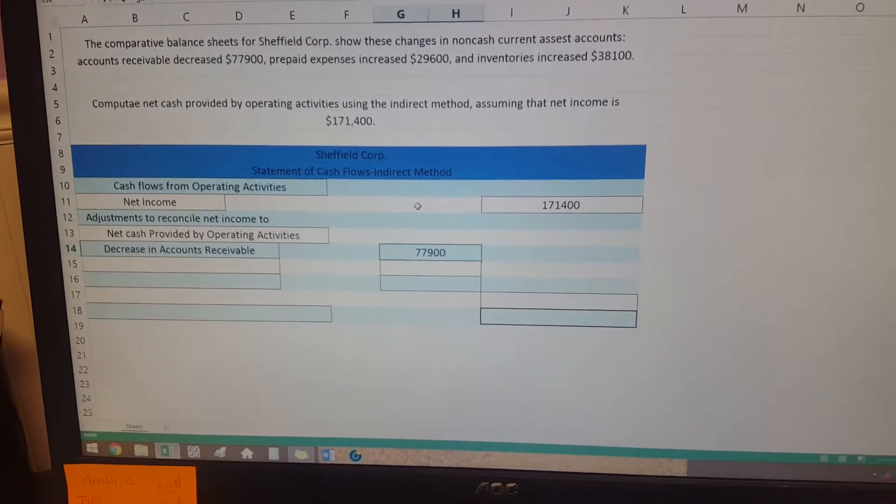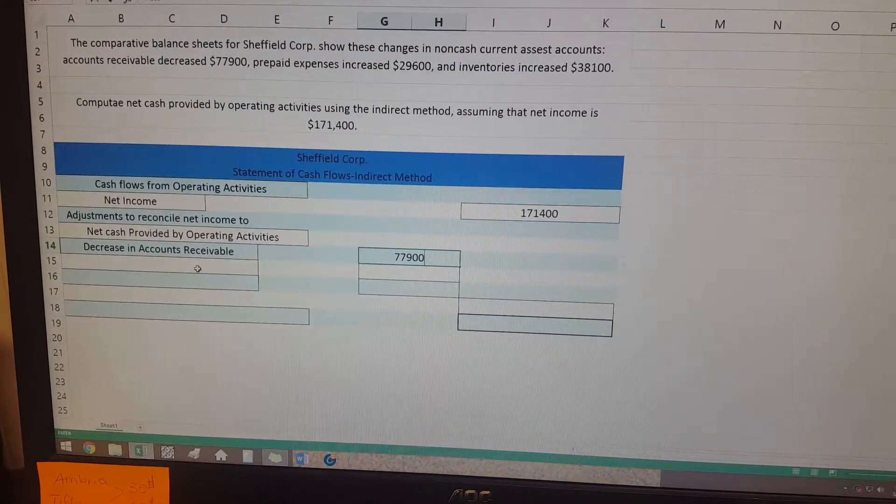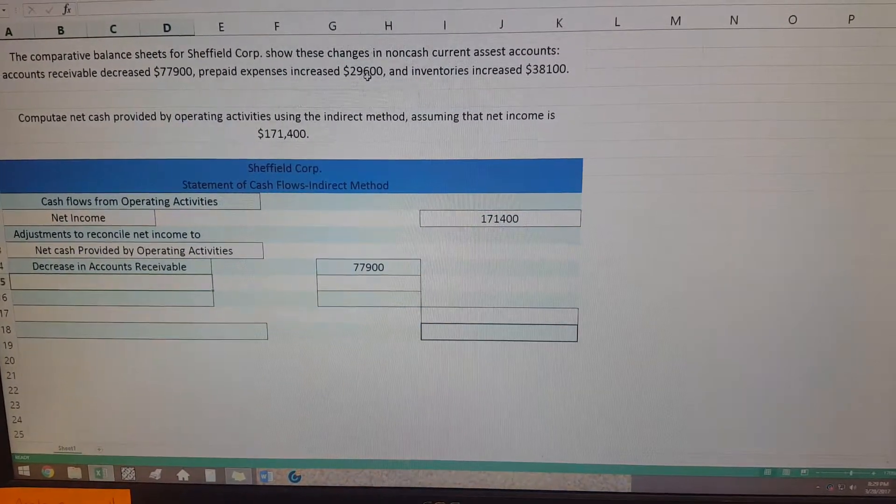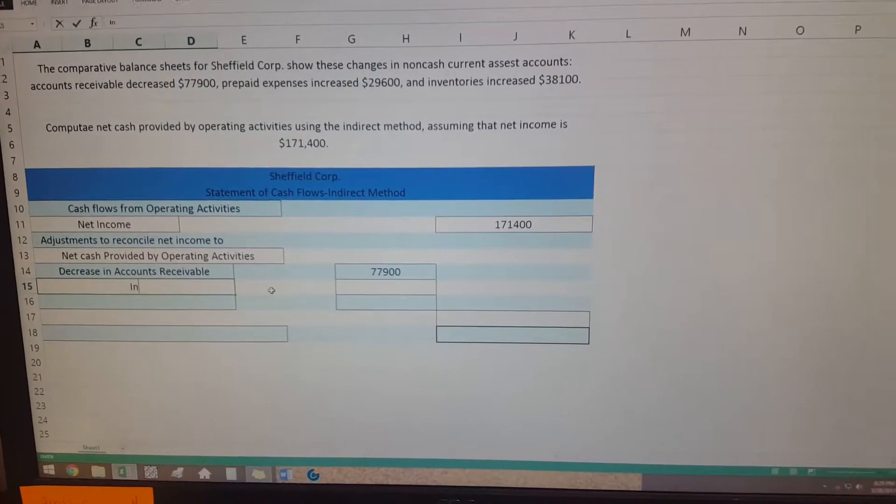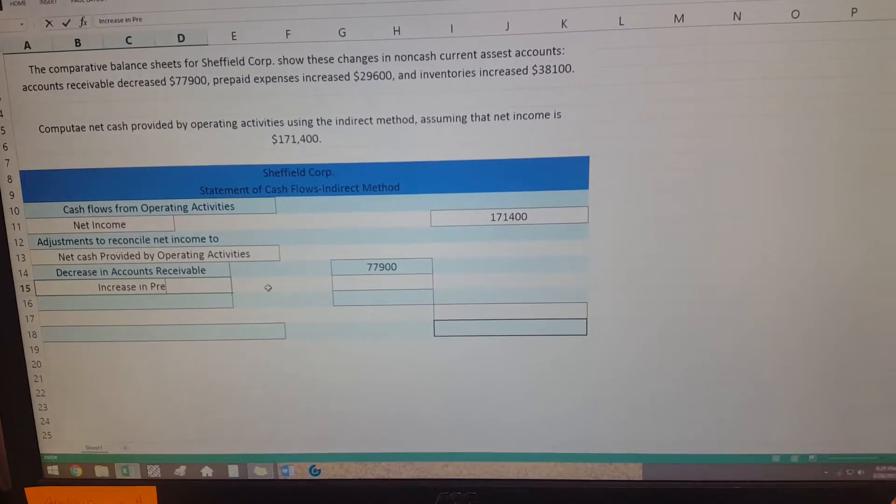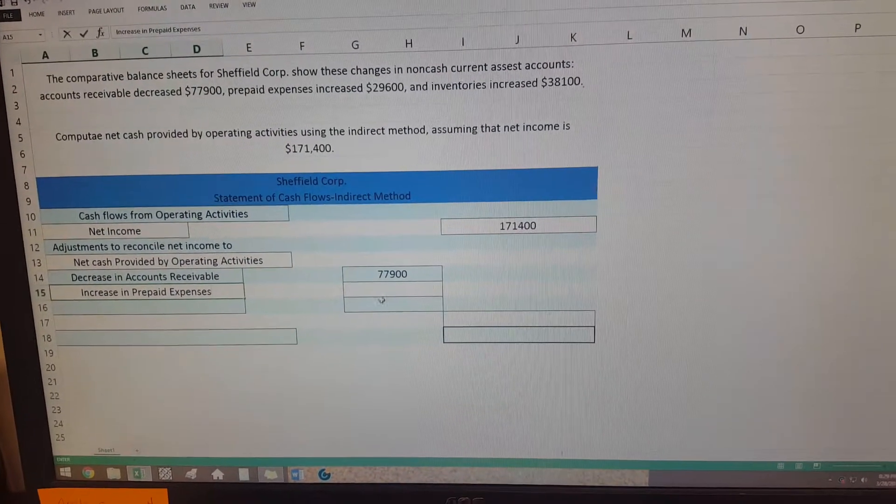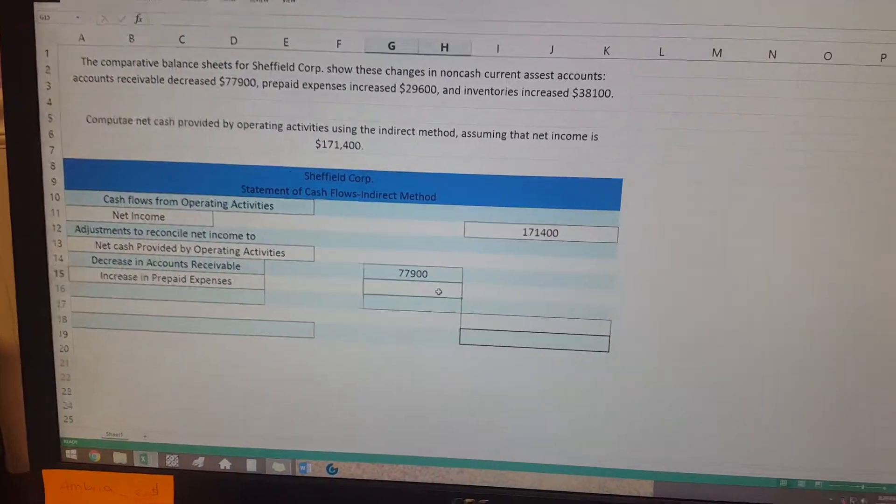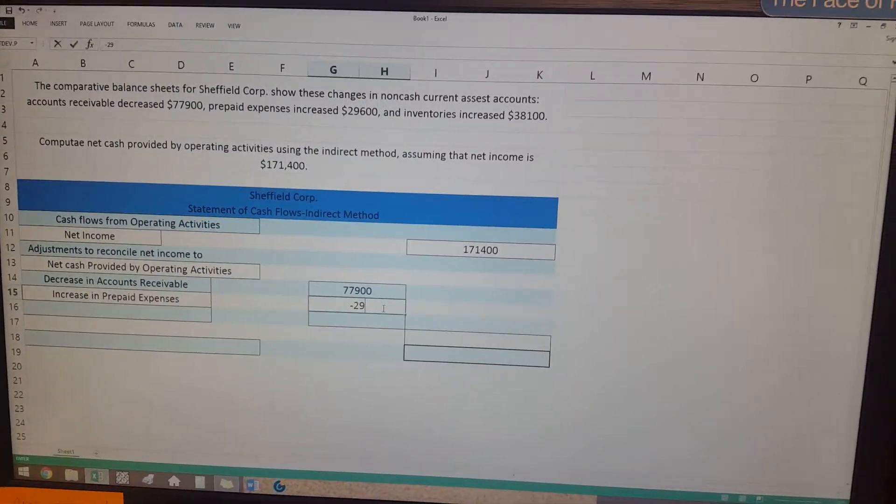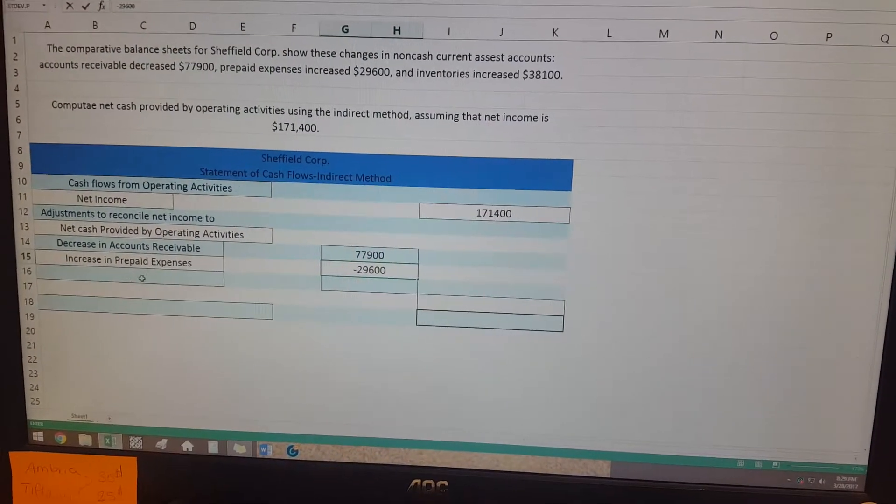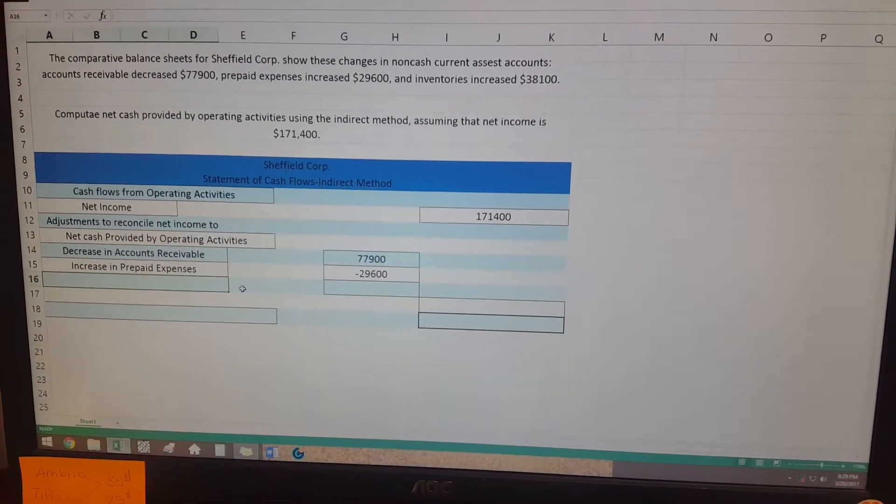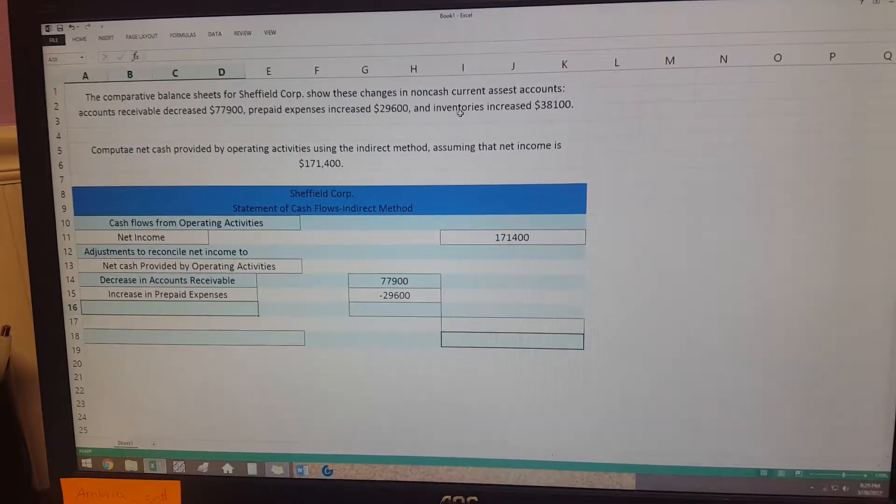And so then we go on to the next, which is an increase in the prepaid expenses, so that's what you put. And then over here instead of it being a positive, it's going to actually be a negative. In the problem you can either put a negative sign in the beginning or you can put it in parentheses, and I'll accept it either way.